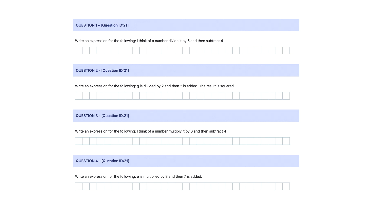For these questions, we have to write expressions for the following statements. I think of a number, divide it by five, and then subtract four. Now, the way you should start this question off is by saying let the number be x, or any letter you choose.